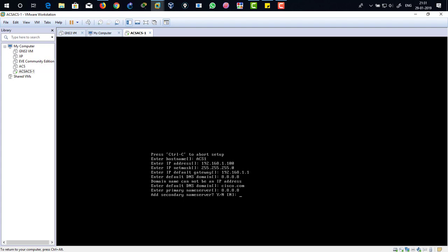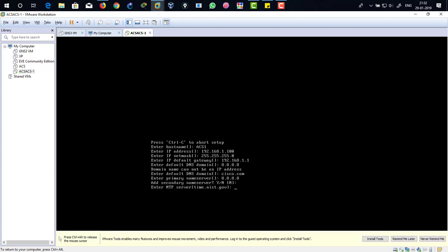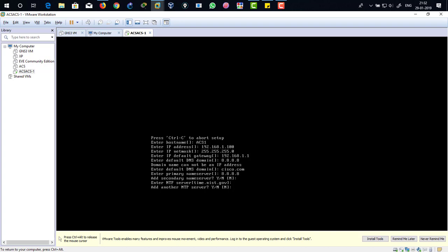Add name server? I don't want to add secondary server, so just hit enter to skip. Enter NTP server. I don't have any NTP server, network time protocol, so just hit enter to skip.